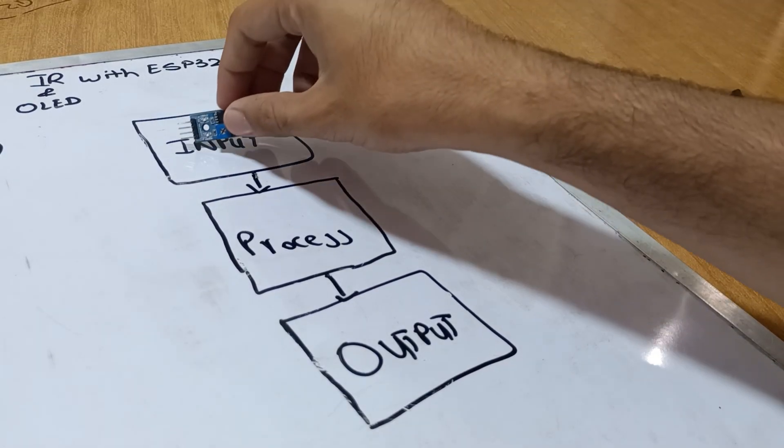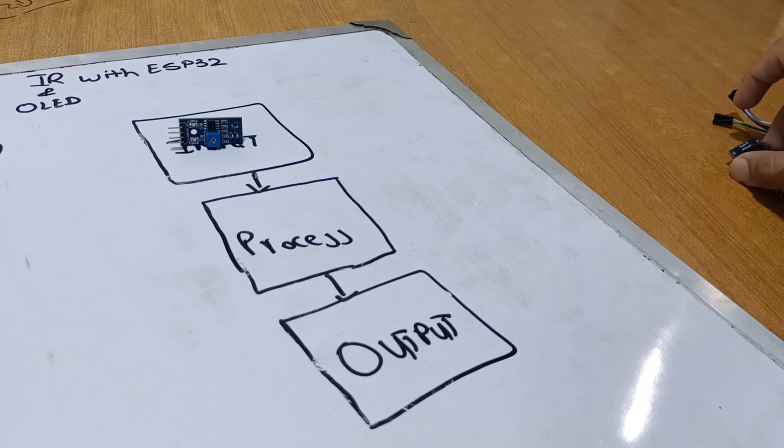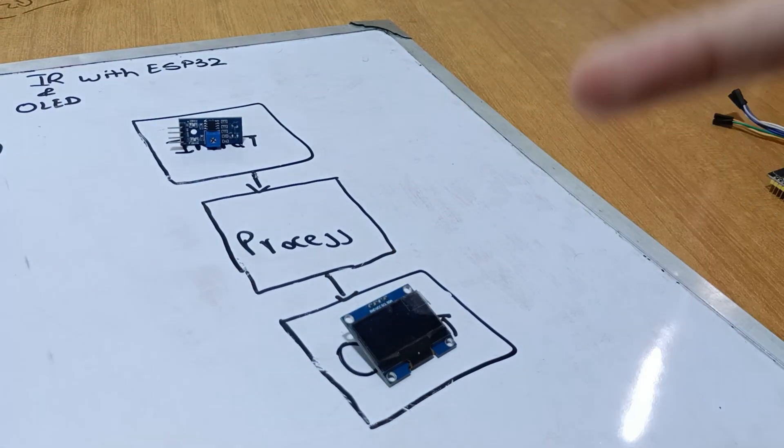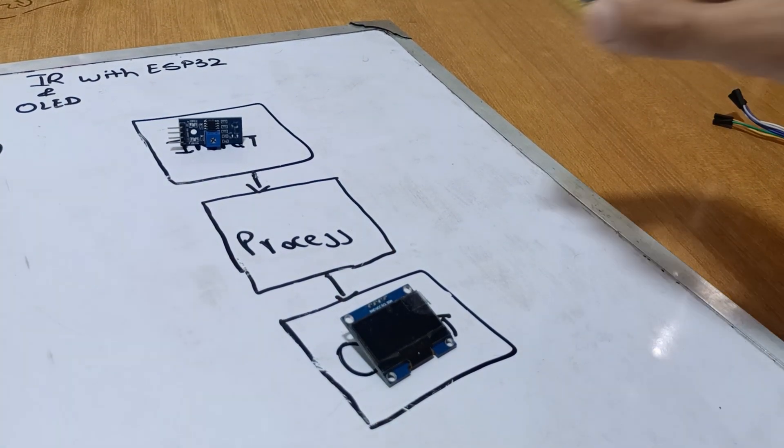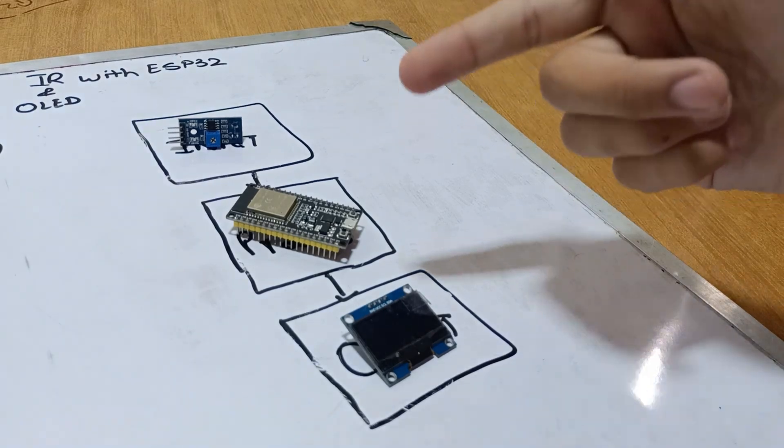We will use an IR sensor. For the display, we will use an OLED display, and for the processing we will use ESP32.